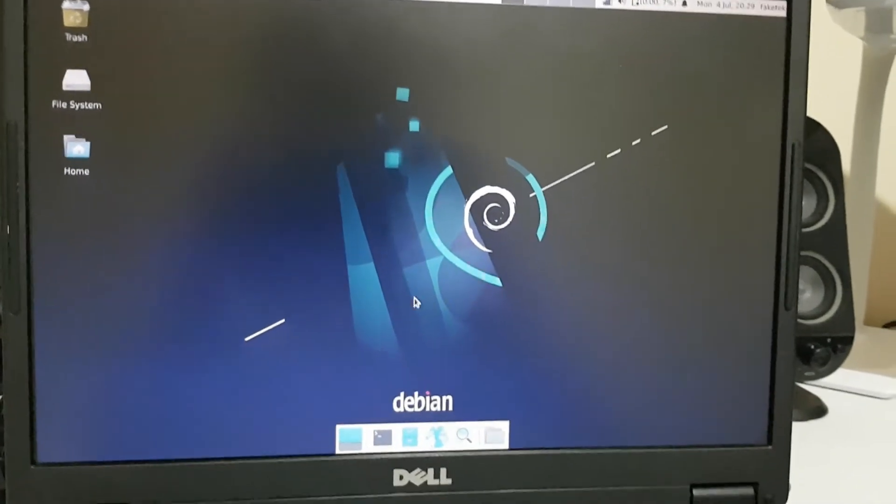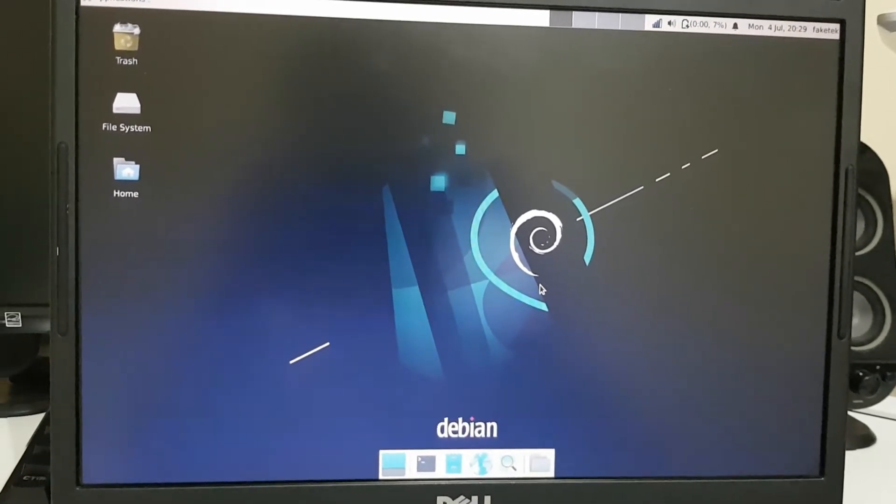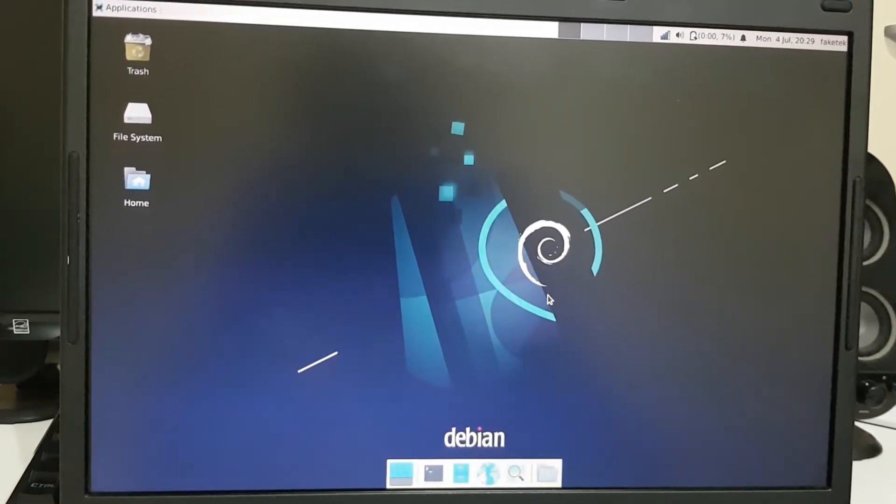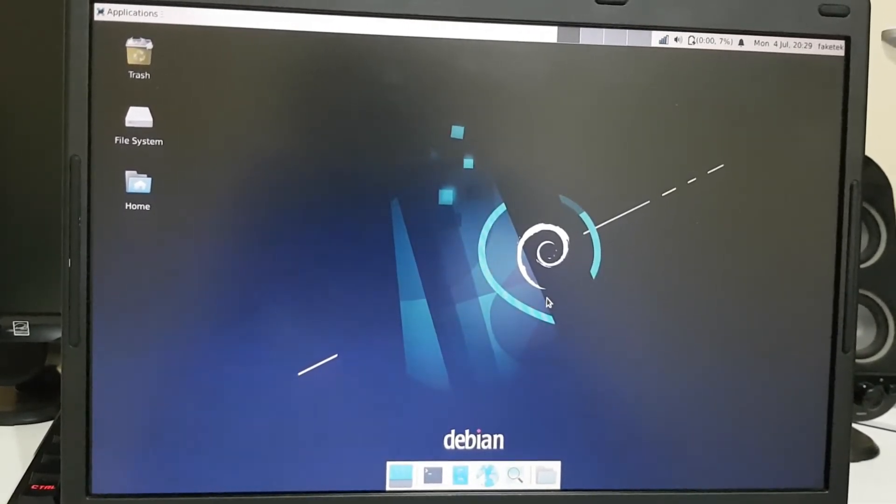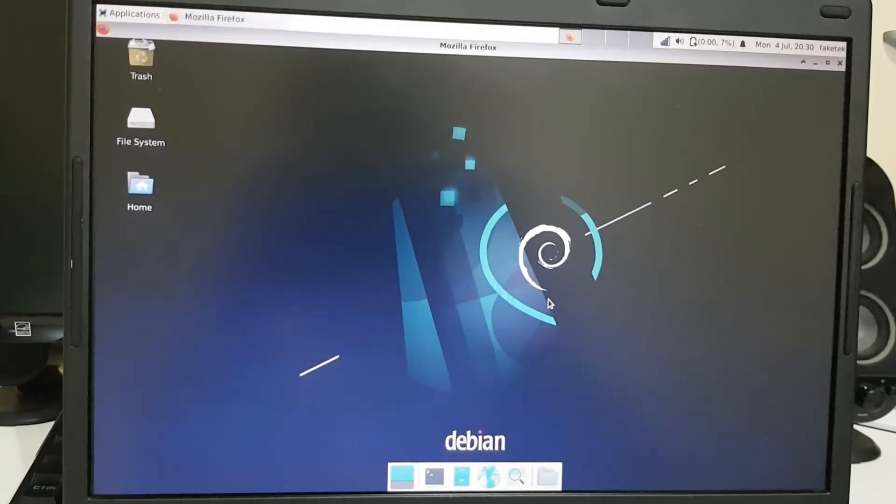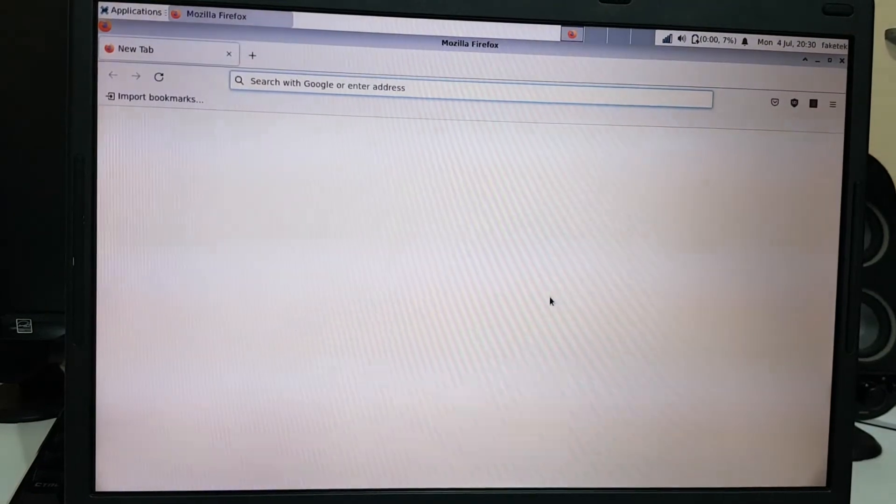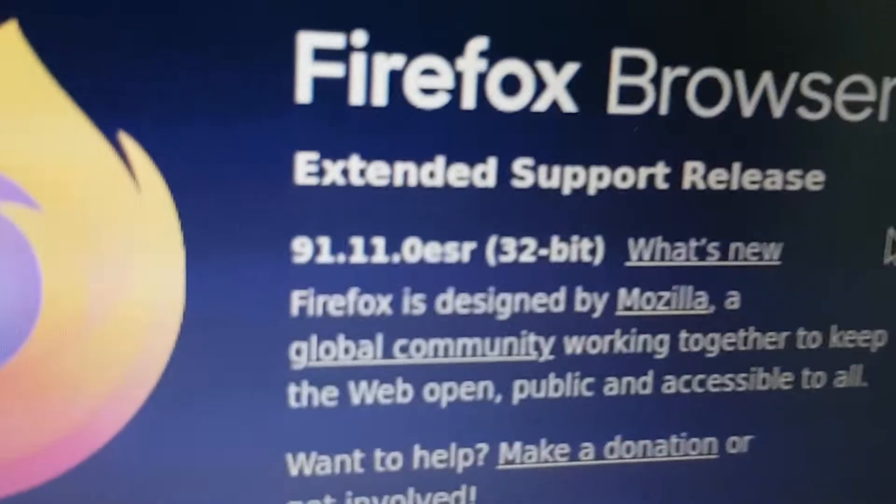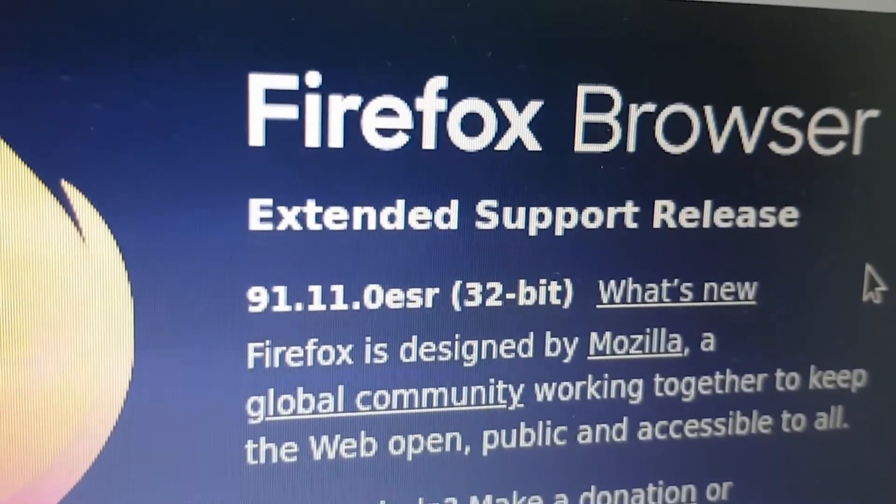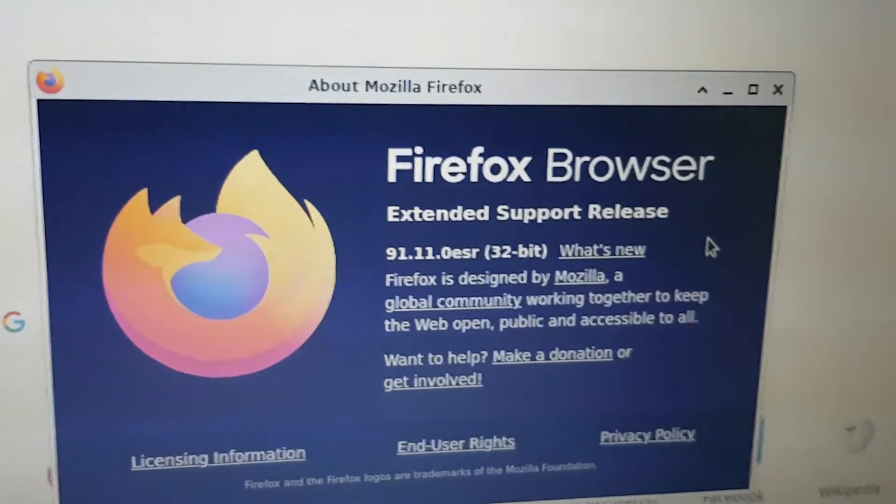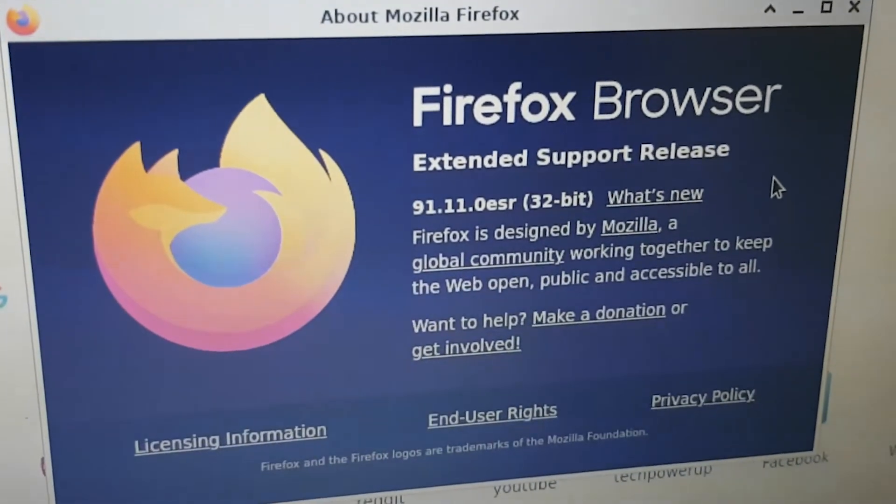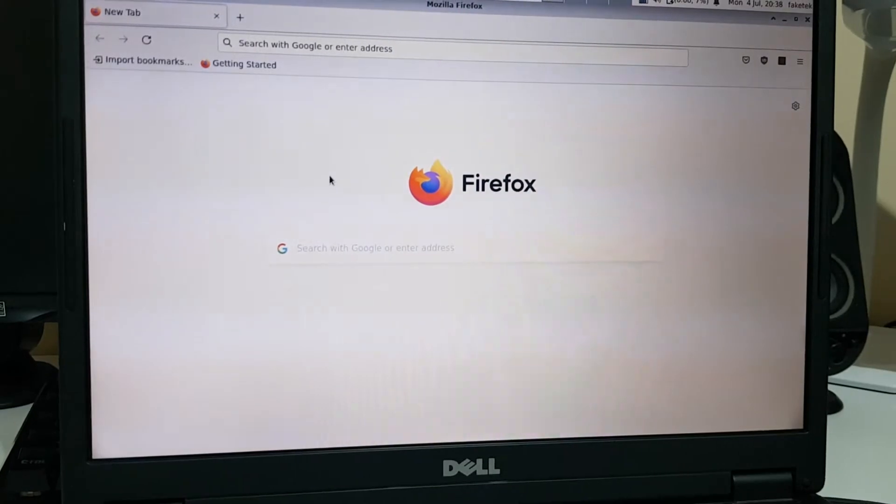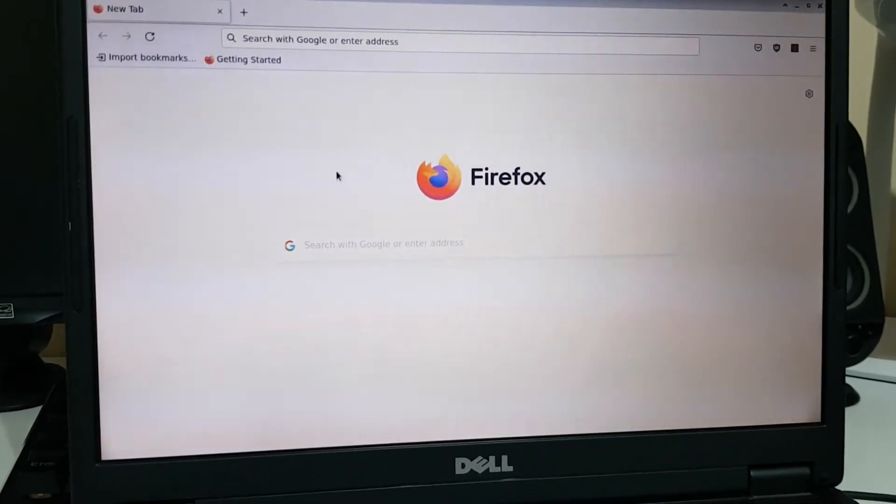But now let's check out the web browser that Debian comes with. I think this is Firefox ESR. Okay, finally loaded. Yeah, it comes with Firefox Extended Support Release version 91.11. Probably cannot get any newer version due to the laptop being 32-bit only. But yeah, web browsing is actually a little bit better than on Windows 7.